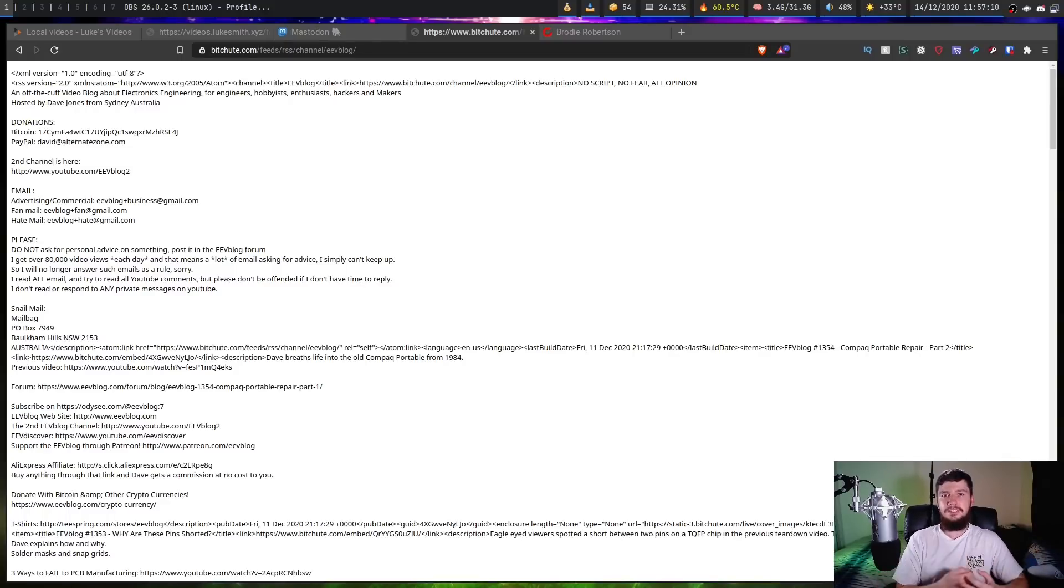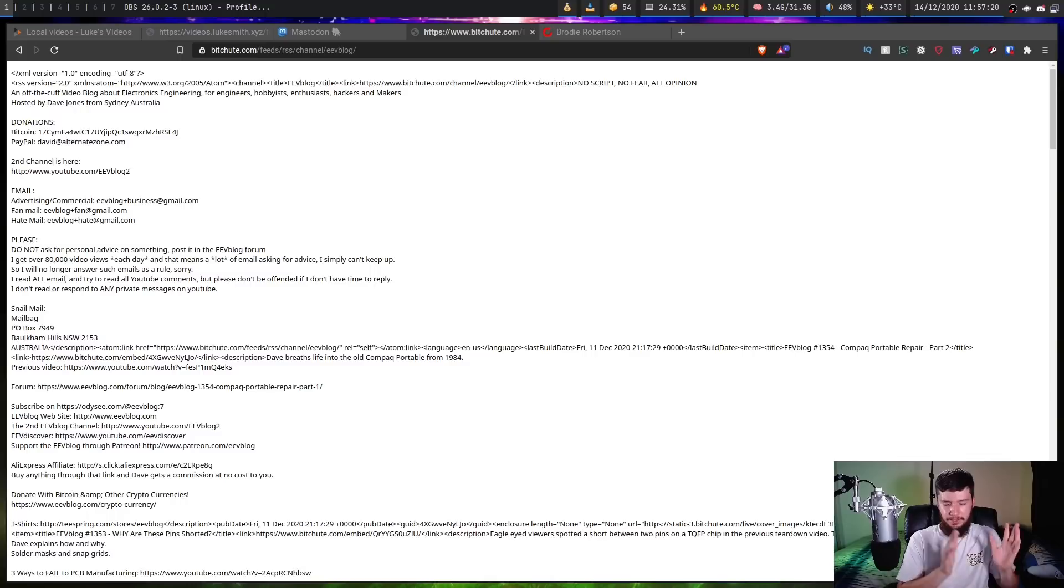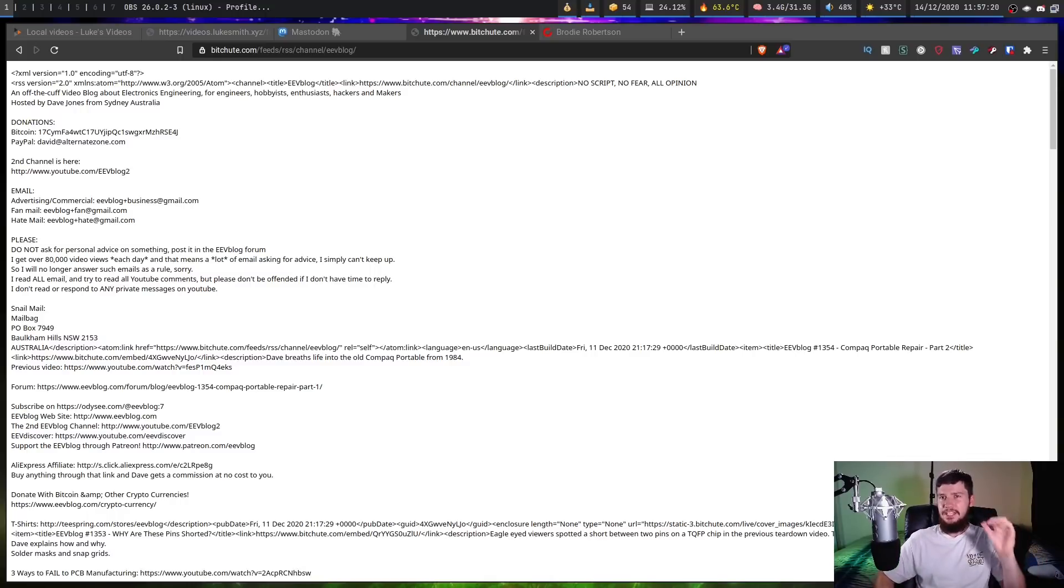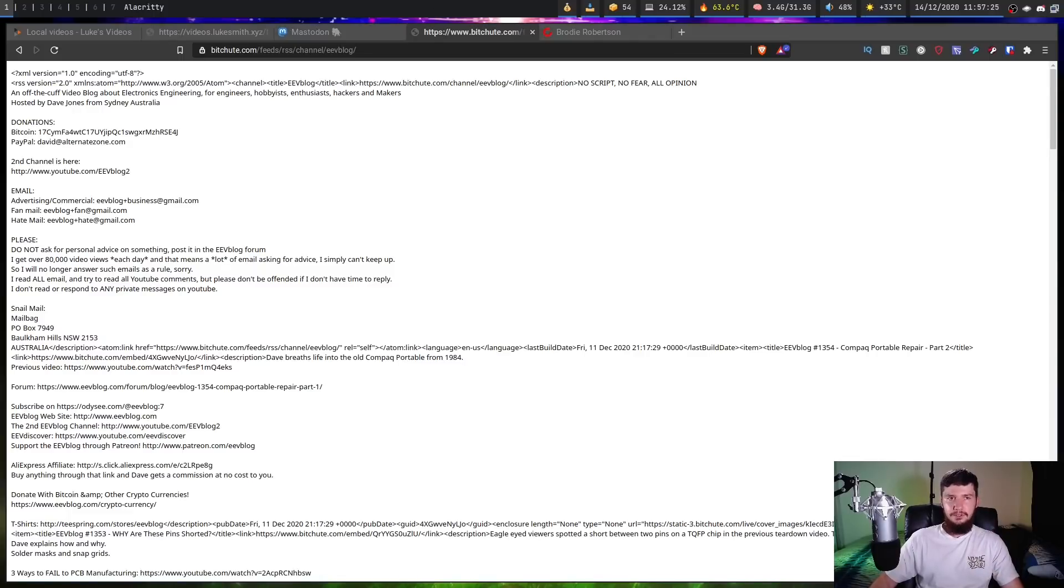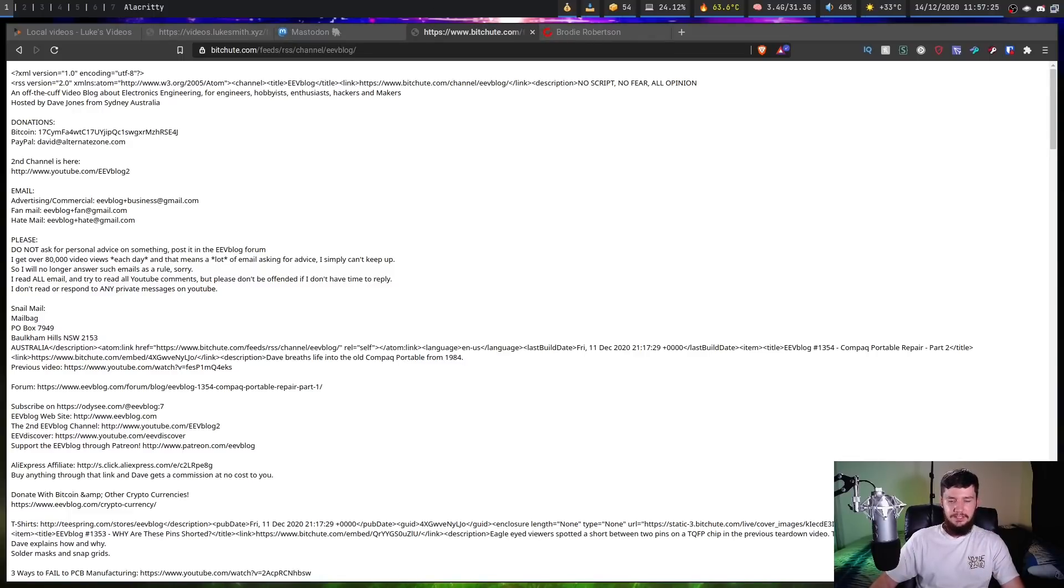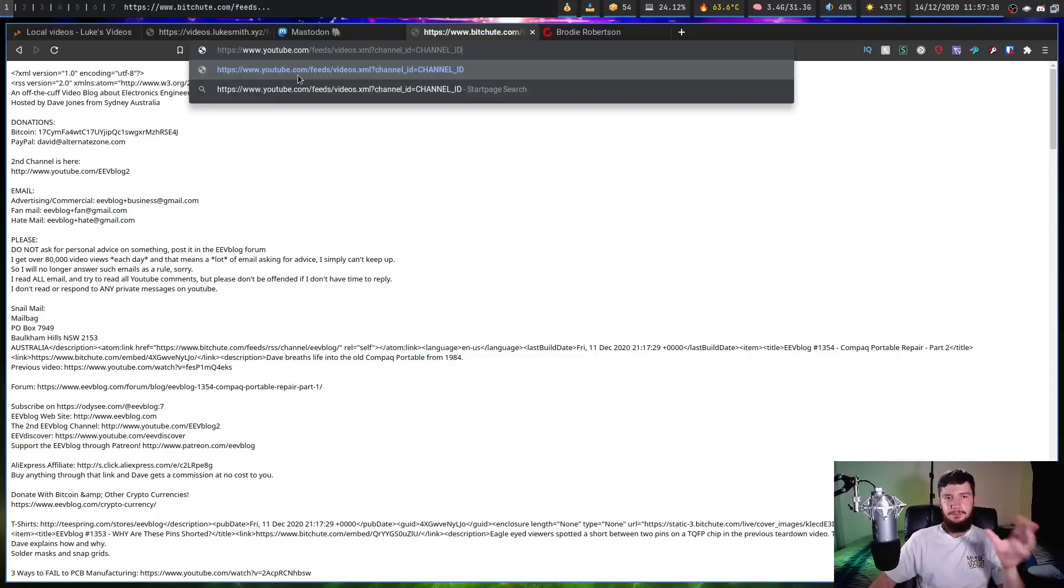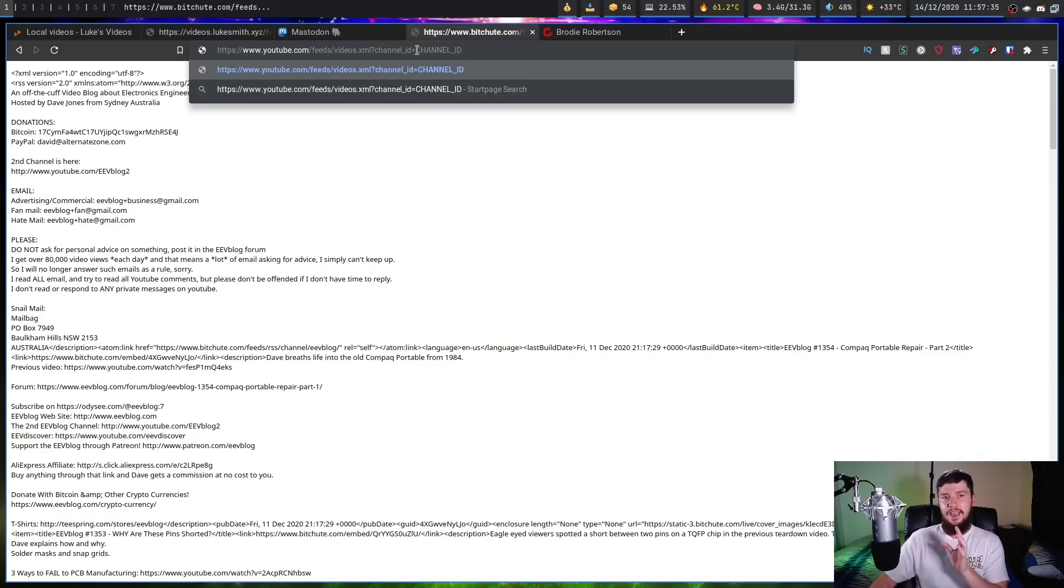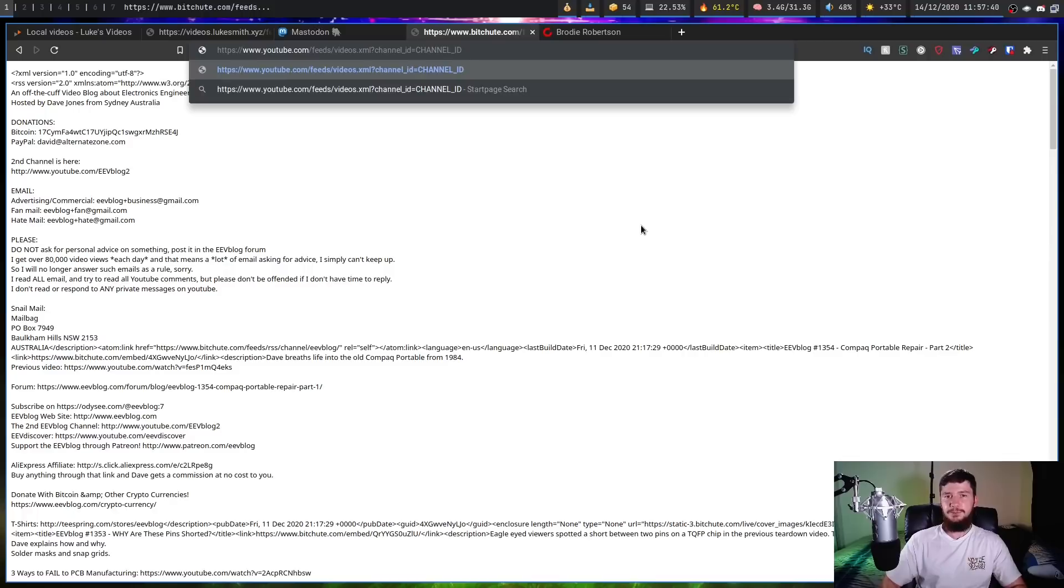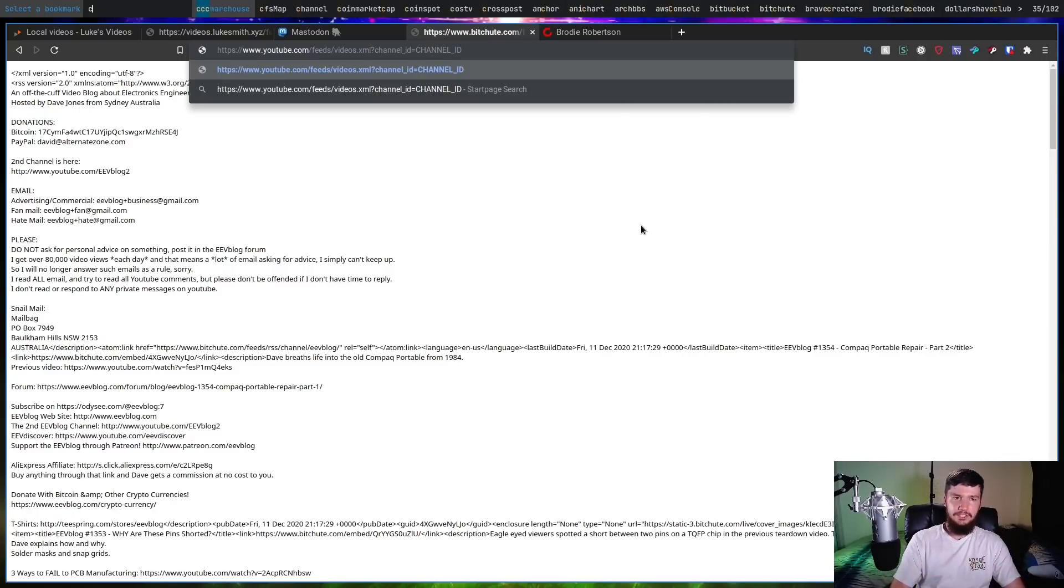Next up we have YouTube. So in the past every single channel actually did have an RSS feed button on it which would generate an RSS feed for it. But for whatever reason they decided to remove the button but keep the functionality around. So the way that we go and do this is we take the URL in this form right here. So www.youtube.com slash feeds slash videos.xml question mark channel underscore ID and then whatever the ID of the channel is. So this has to actually be the channel ID, not the vanity URL.